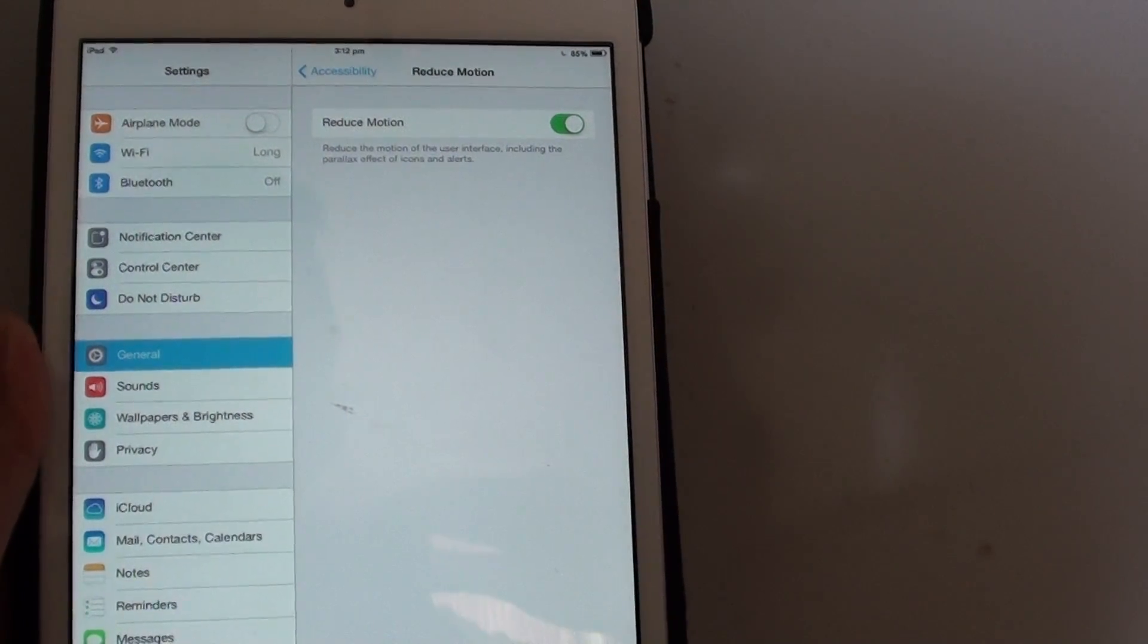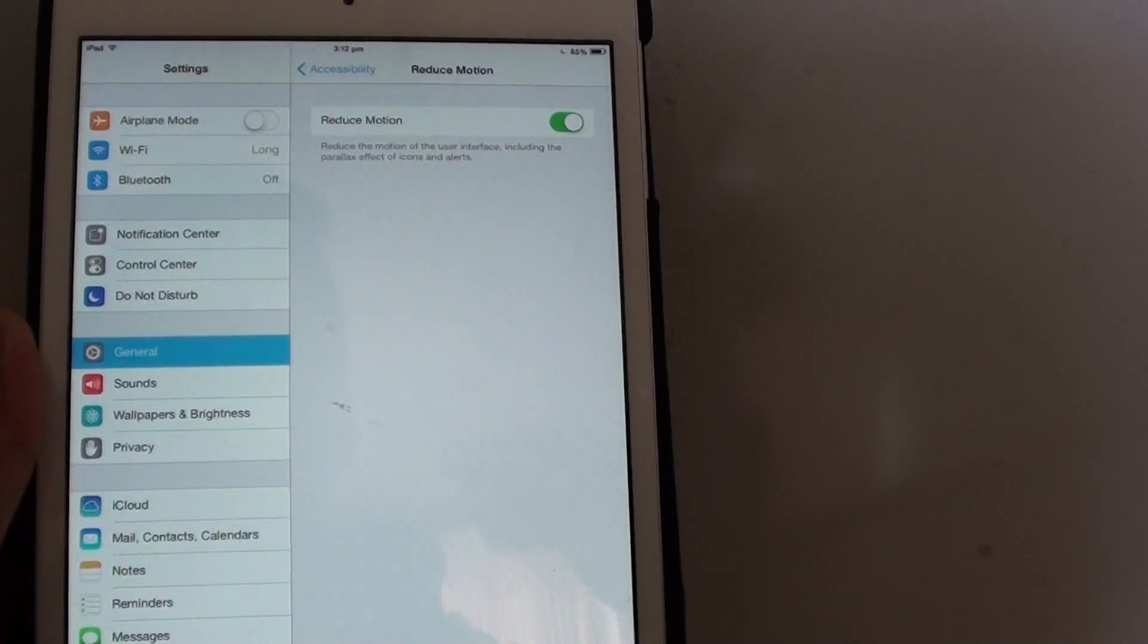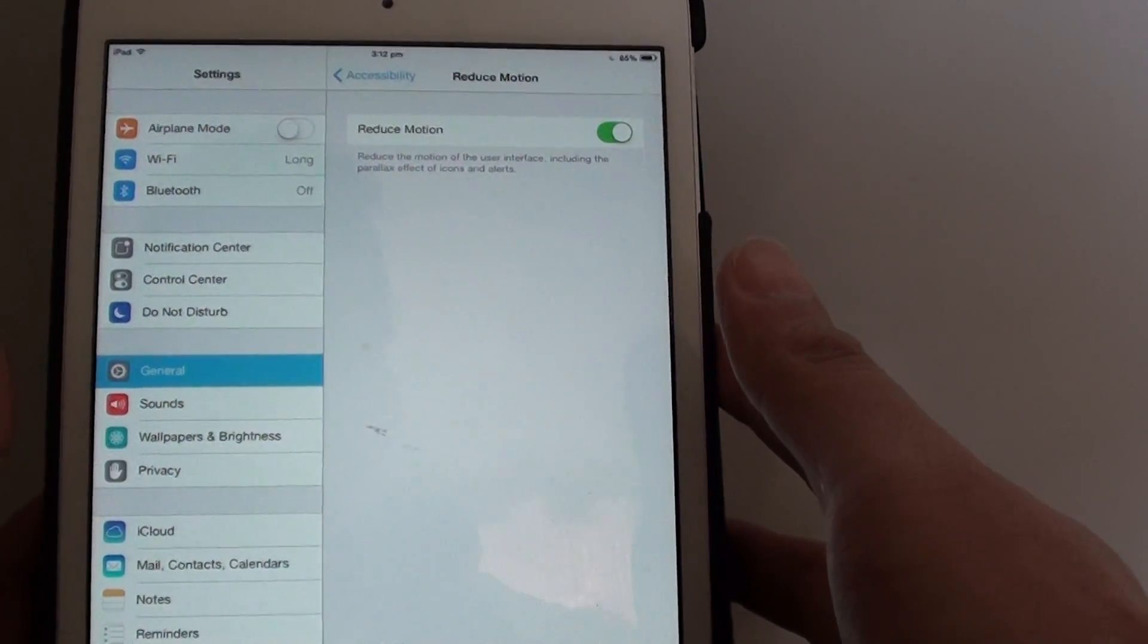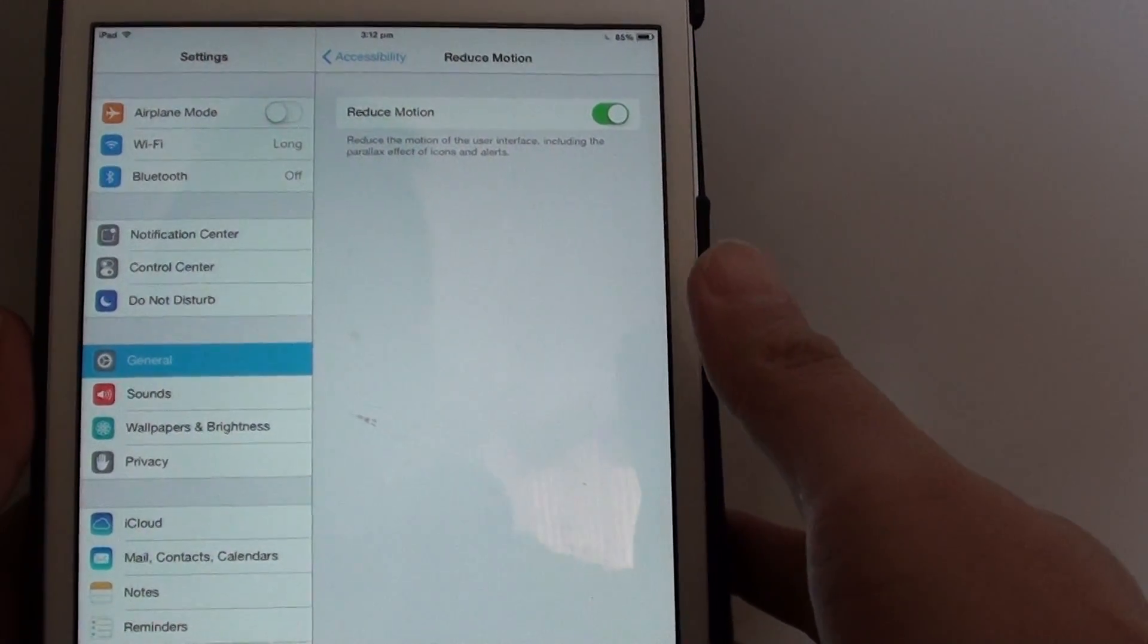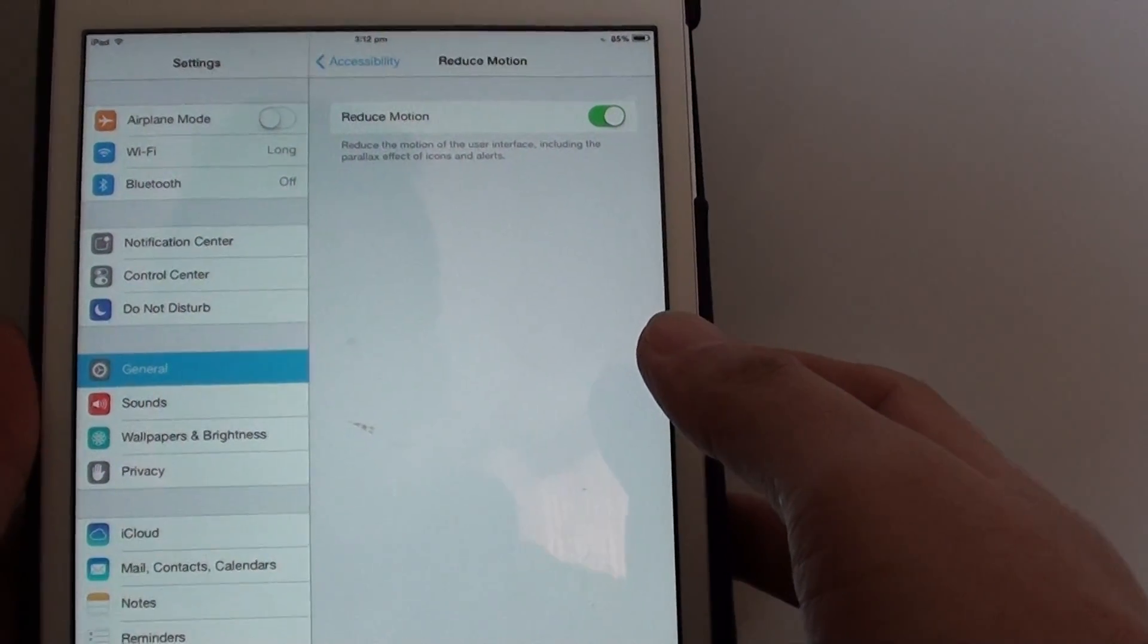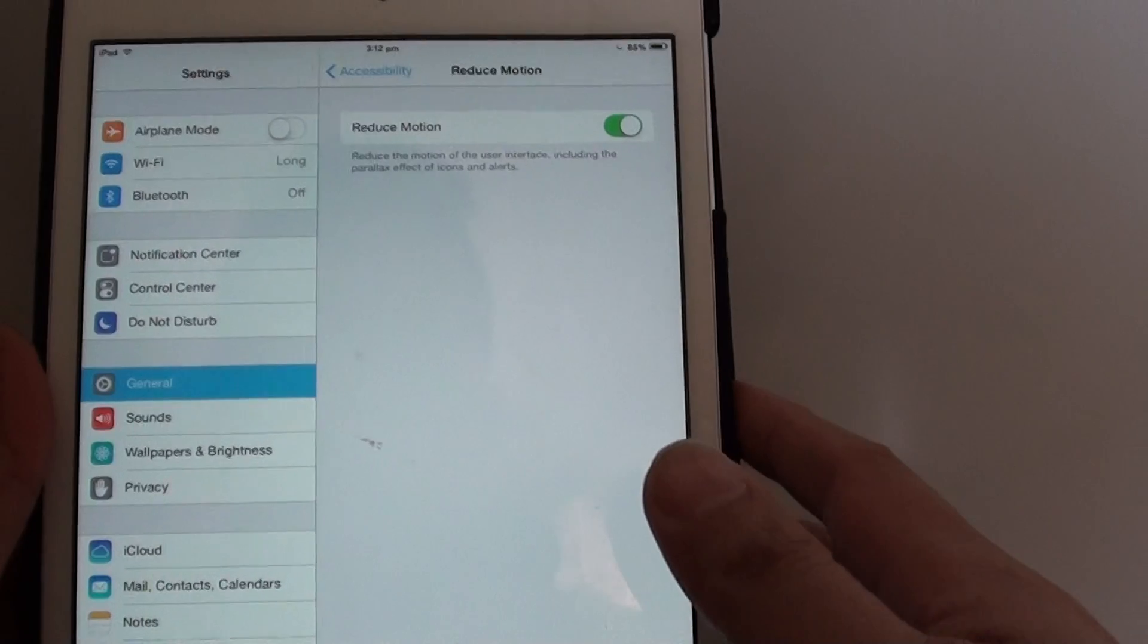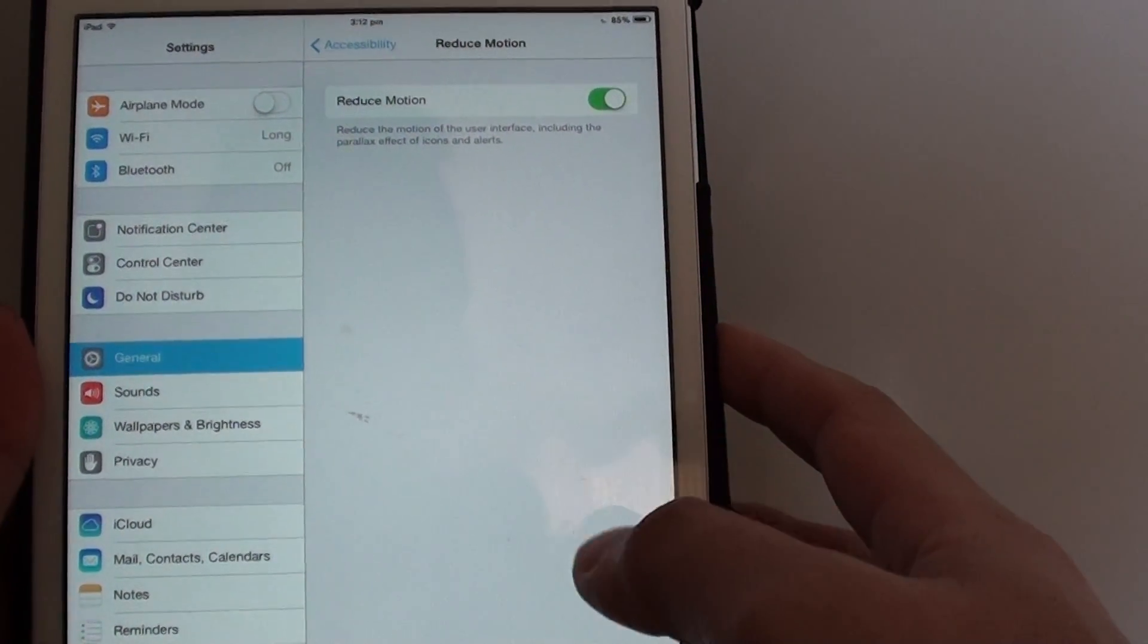How to turn on reduced motion on the iPad mini iOS 7 to decrease motion sickness. Some people have recently commented on the forum saying that with the new iOS 7, the new interface has caused them to feel motion sickness.